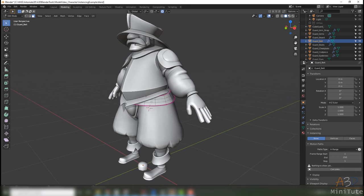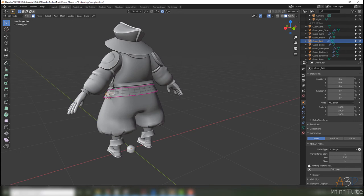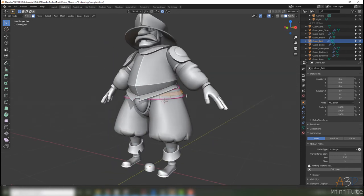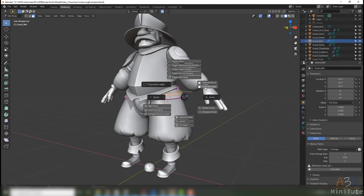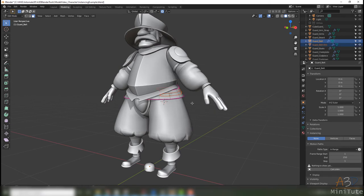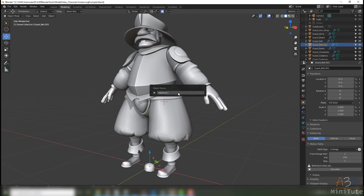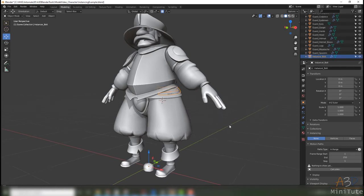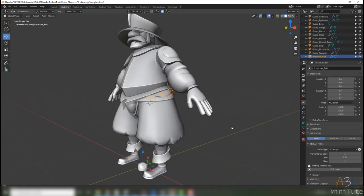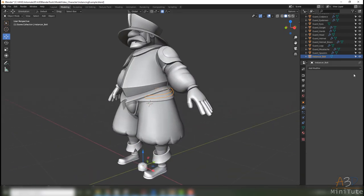Here what I'm going to do is use the polys as the instances. I'm going to separate a copy. I'm going to call that copy something like instancer bolt. It's really good practice to actually name the object that's instancing so you can find it easily, and I'll show you why in a moment.